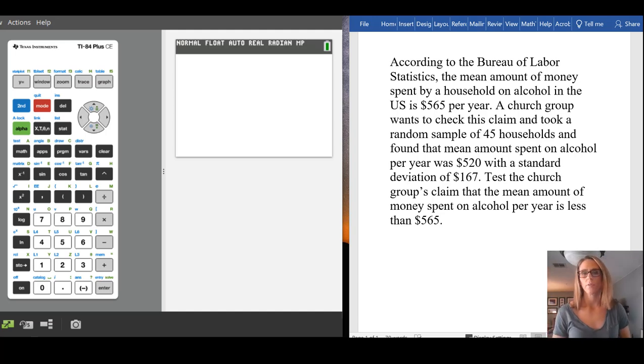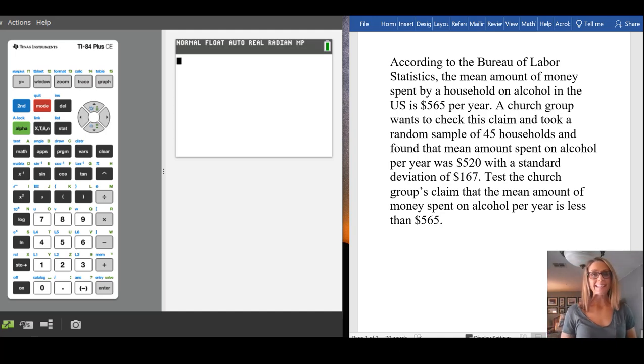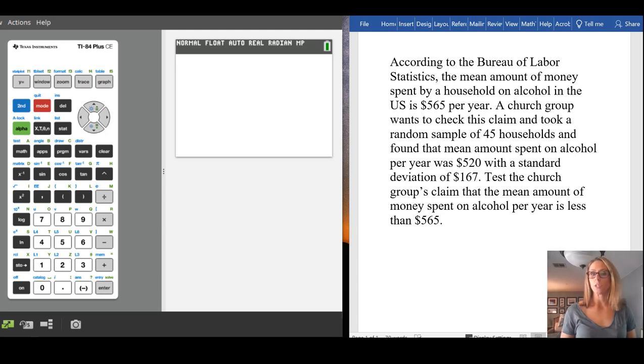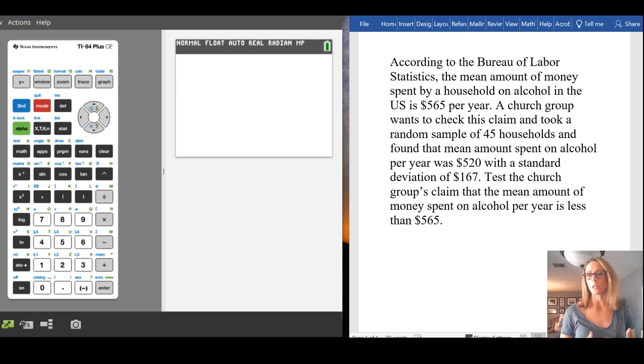So this is going to be a video showing an example of using t-test. T-test is often used when you are doing something with a hypothesis test that's related to a mean.